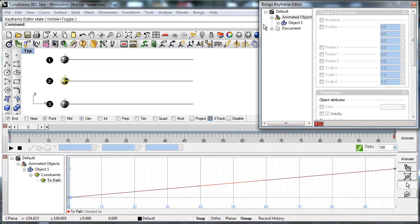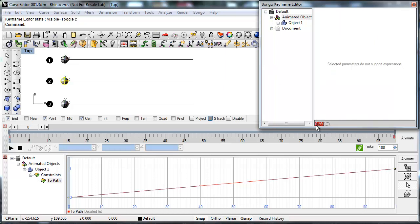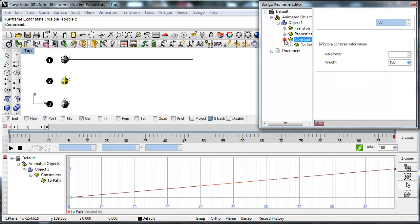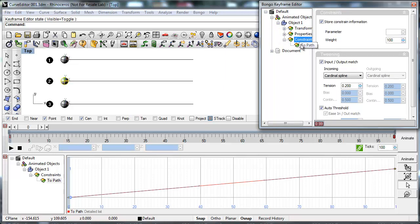In the Keyframe Editor select all the keyframes. You can also do this one by one but to save time it is easier to select them all in one go. Go to the tweening settings for the constraints and change it from Cardinal Spline to Custom.